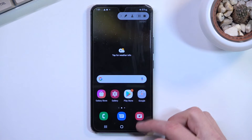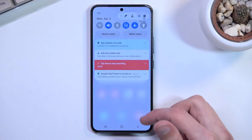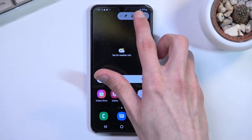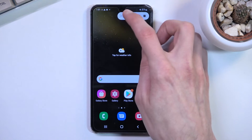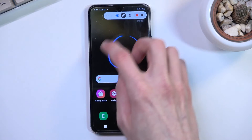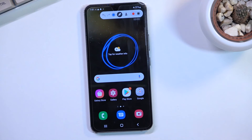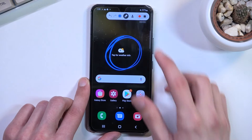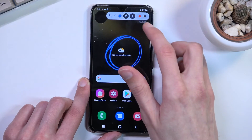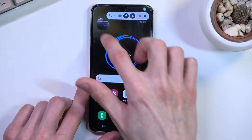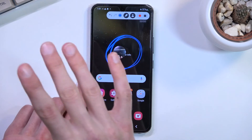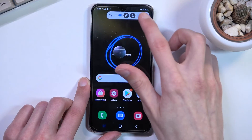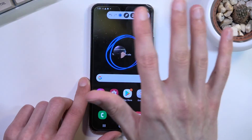Whatever you do right now will be recorded by the phone. You can also pause the video. While it's paused, you can do drawings — you can also do that while recording if you want. Additionally, you can also add your little camera right here. Let's start recording again.